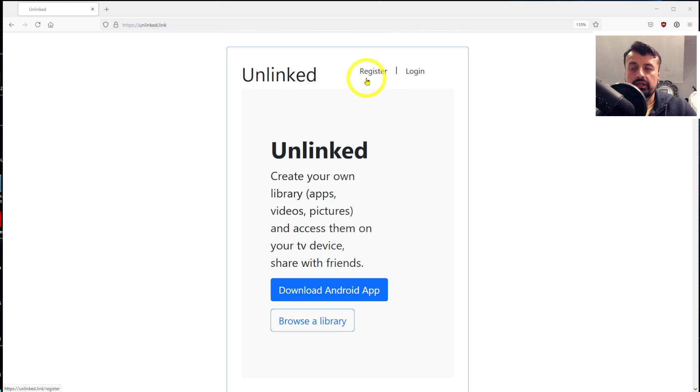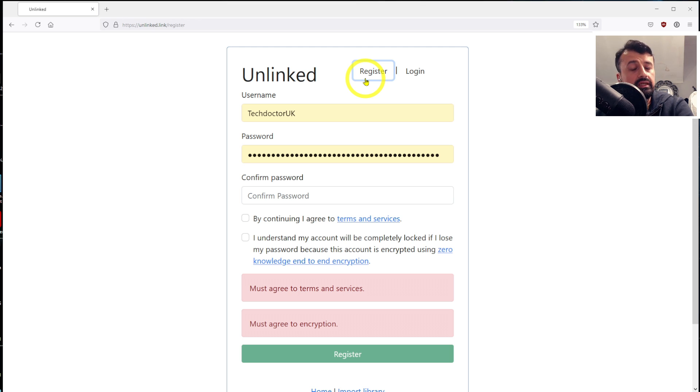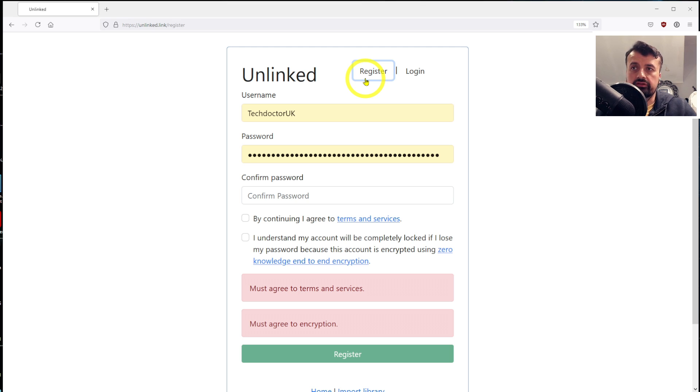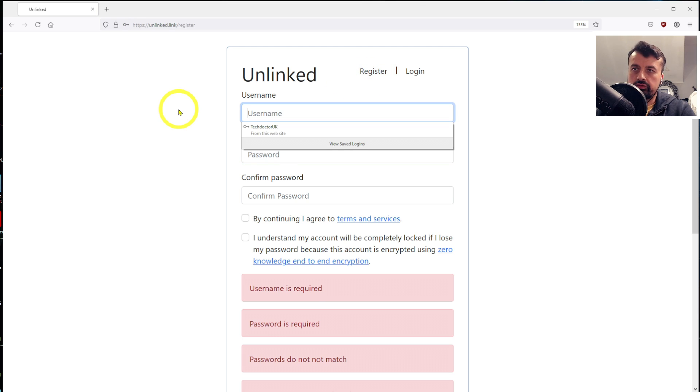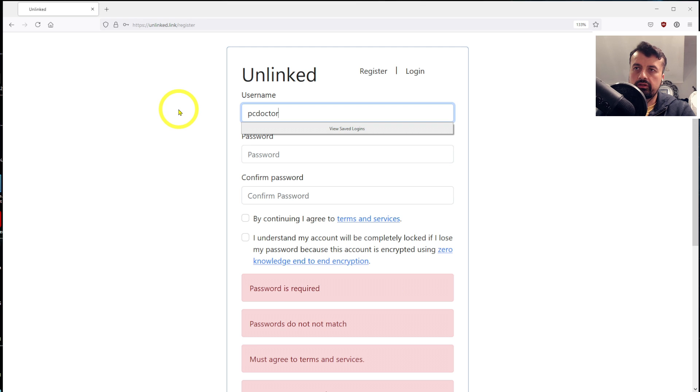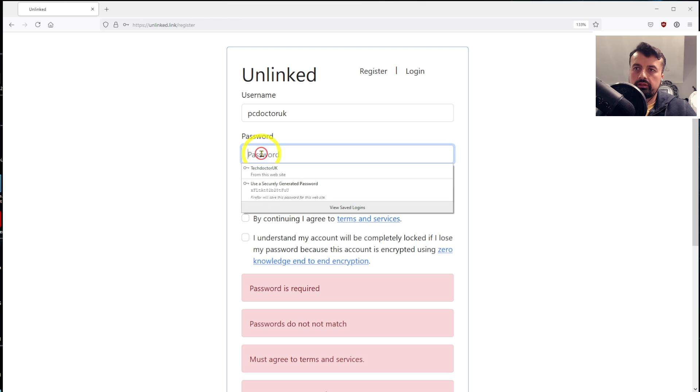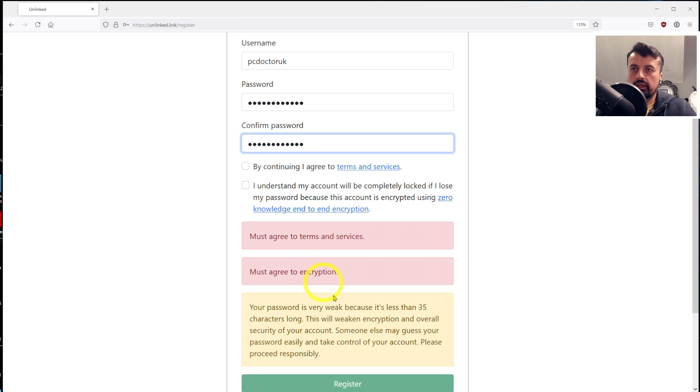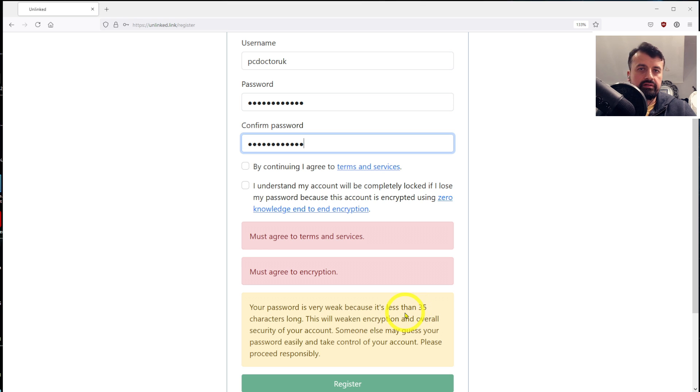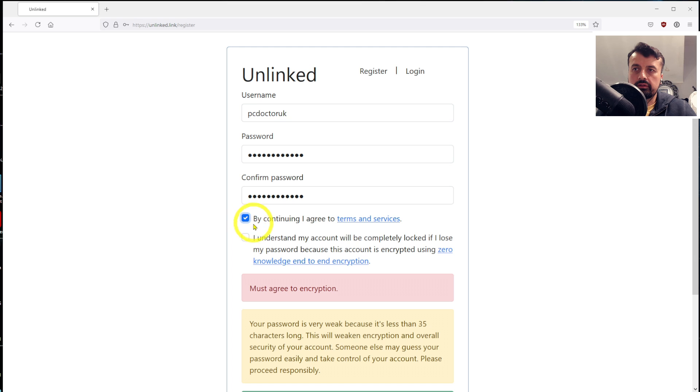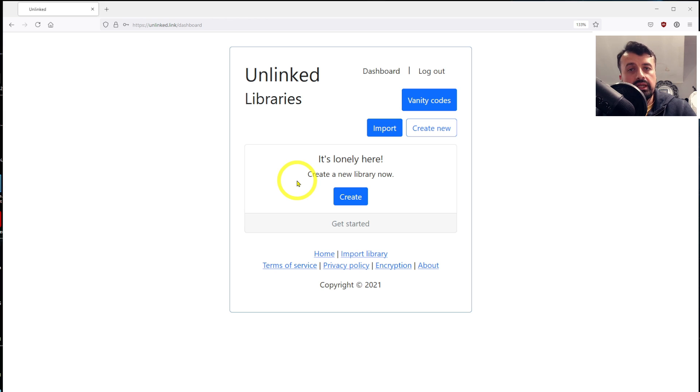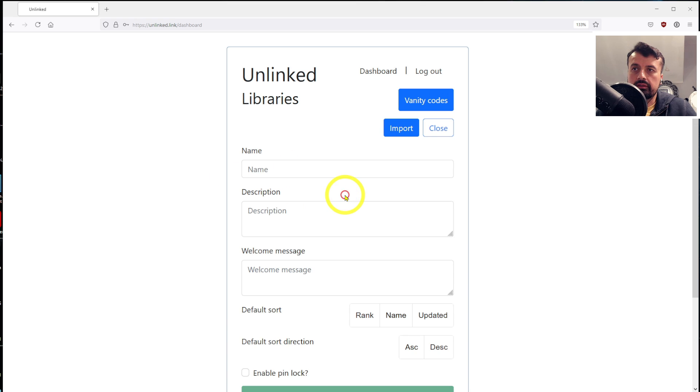Let's click on register. Now, if you remember from my previous video, you had to have a very long password, which for maximum security is still recommended, but the application does support having eight character passwords now. So let's do a username, TechDoctorUK. We can now use a smaller password. We get the warning saying that your password is weak because it's less than 35 characters, but if you're not too fussed about that, you can click on continue, click on understand, and click on register.